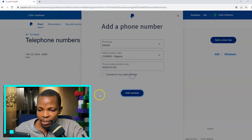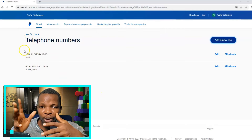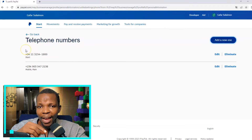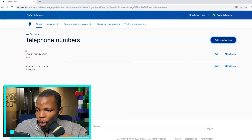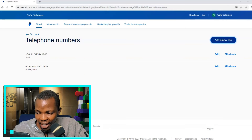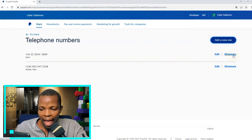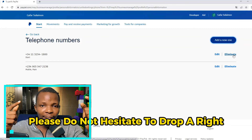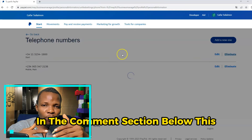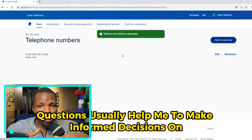Click on Add Number. Your phone number has now been successfully added. Finally, we need to remove the other number to make the Nigerian number the main number. To do that, navigate to the Eliminate button next to the old number and click Eliminate.